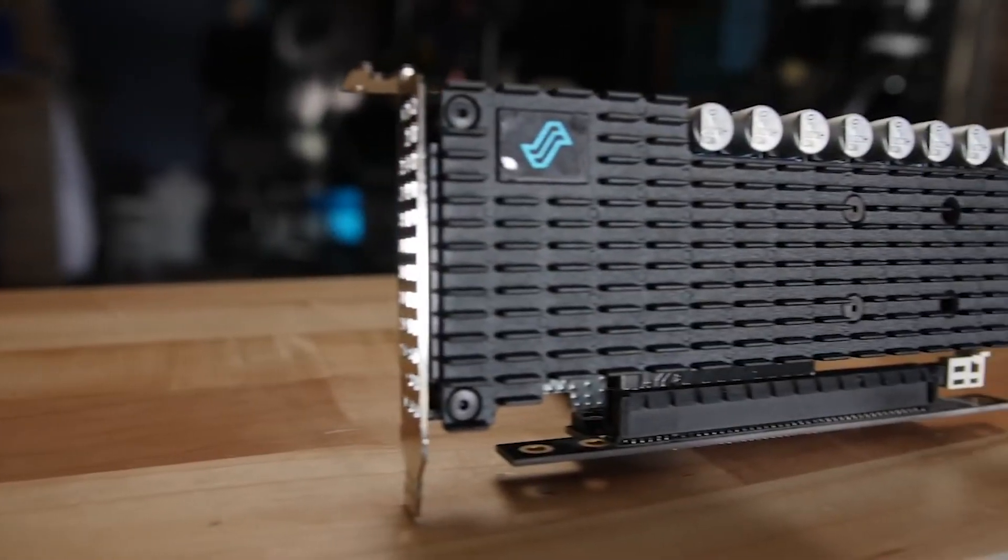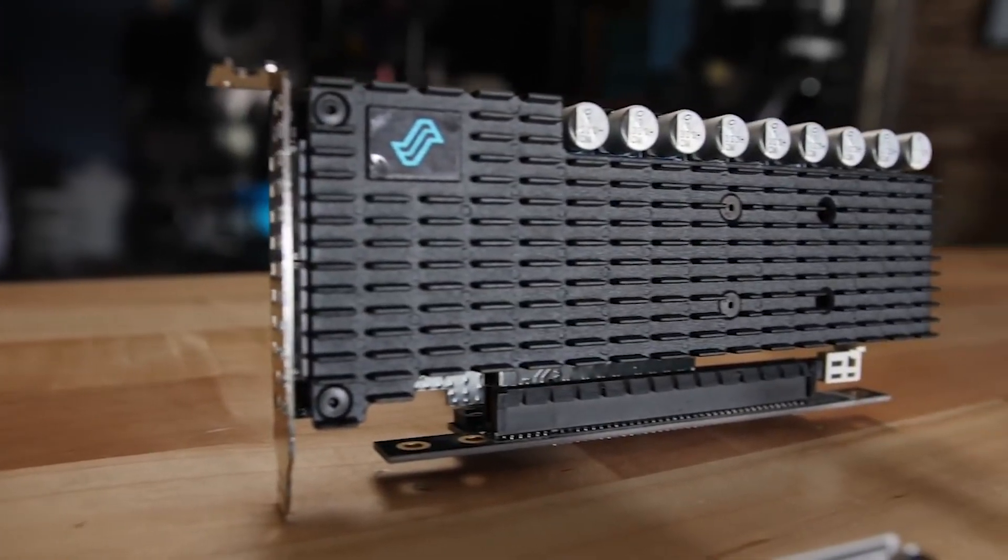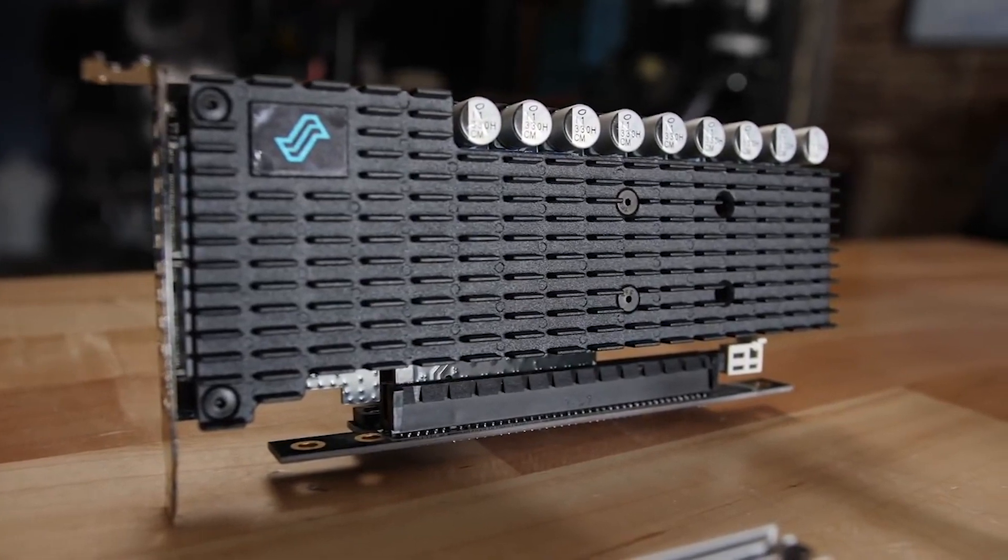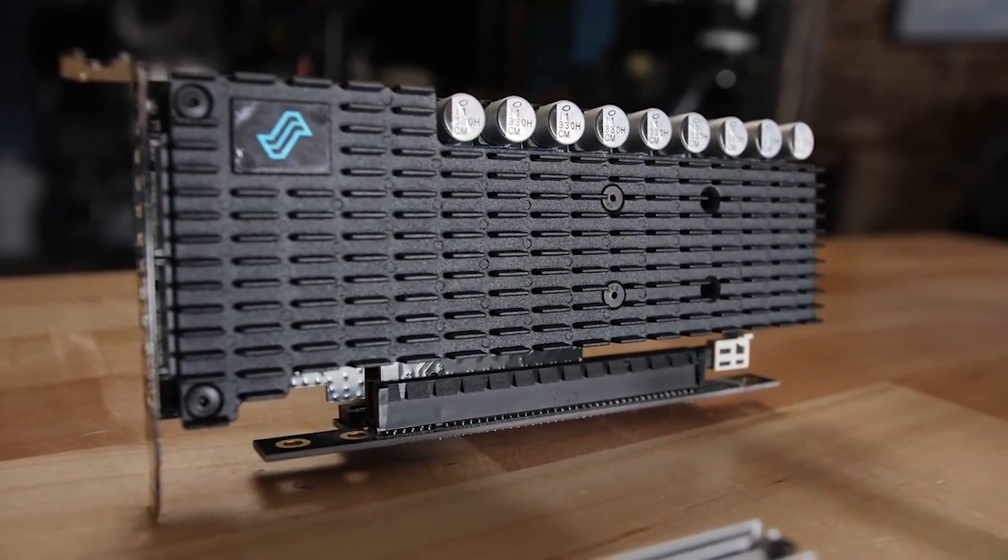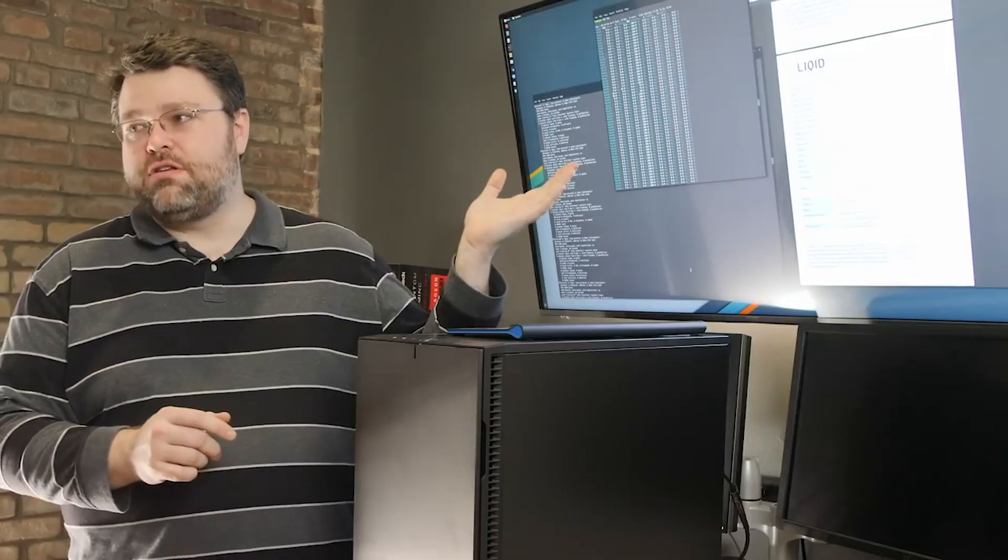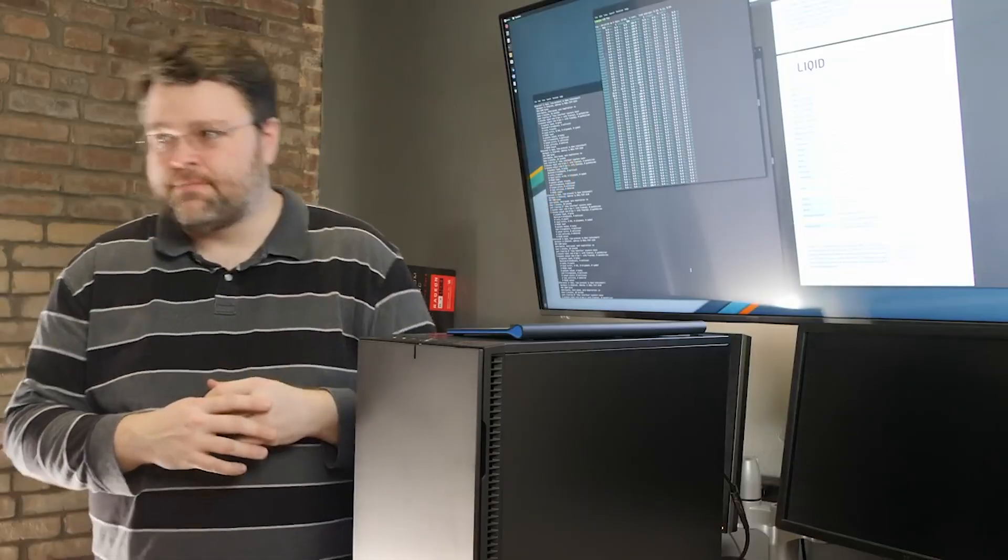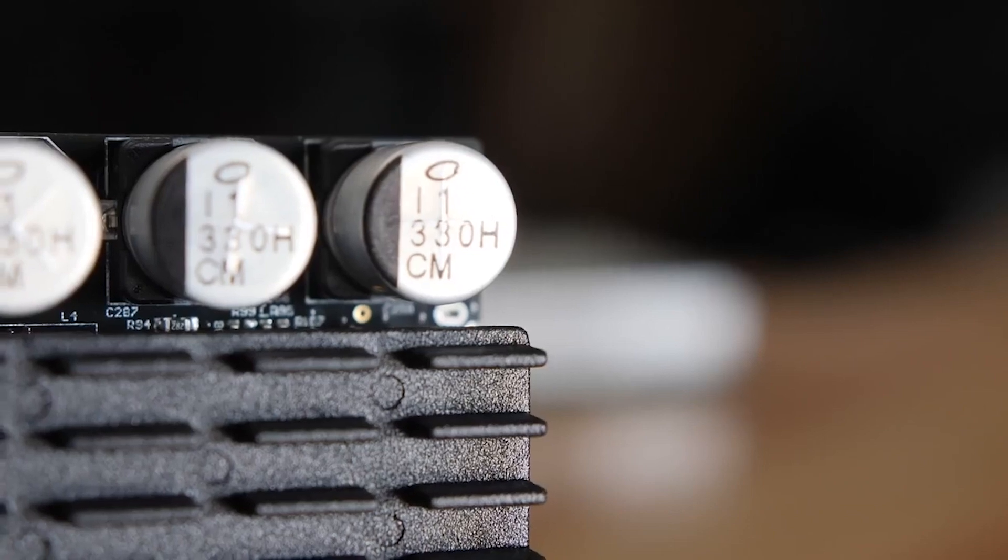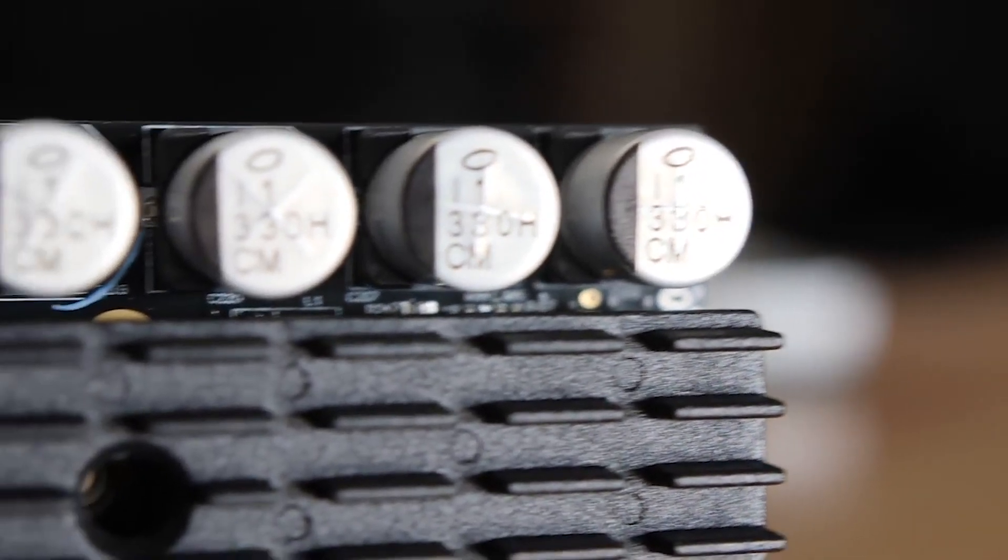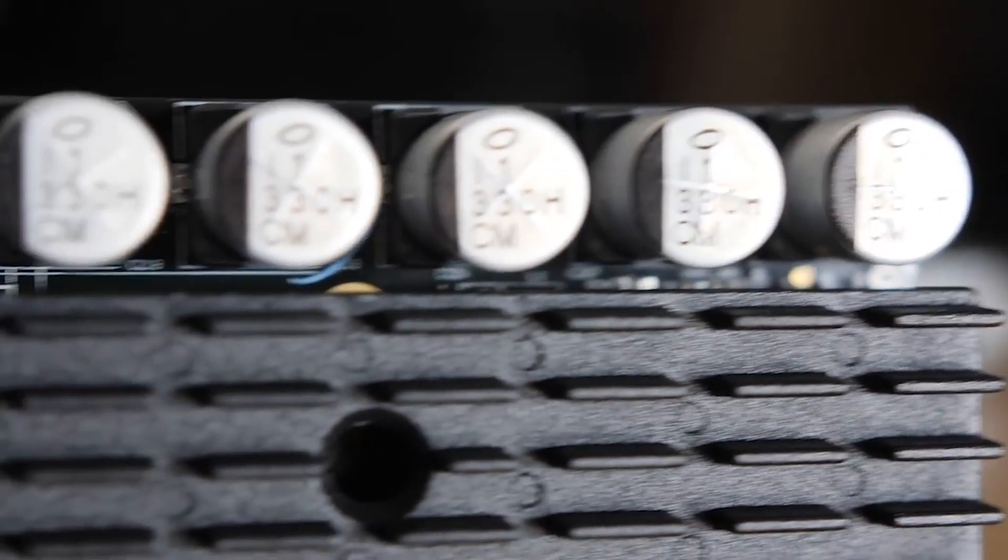I'm here today to talk about the Liquid HHHL LIQID Element LQD 3000. The Liquid HHHL has a big old bank of capacitors.